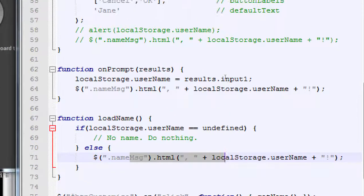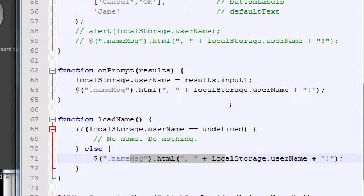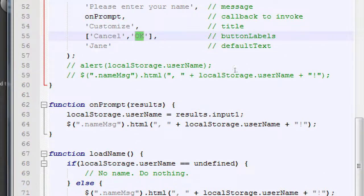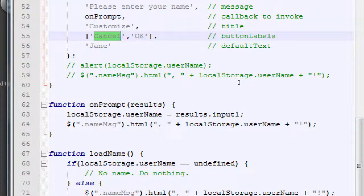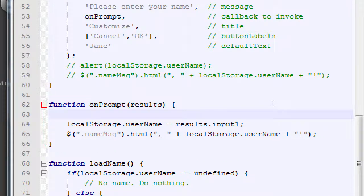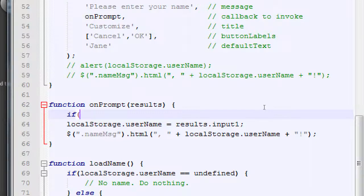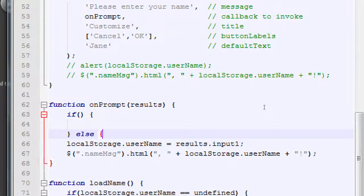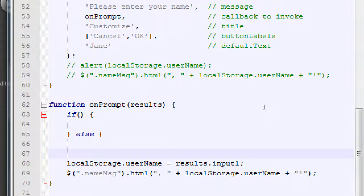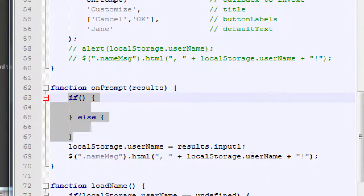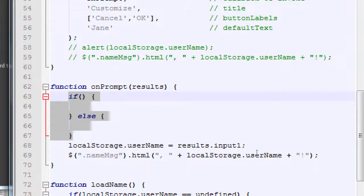I want to do something very similar up here with prompt because we've got an OK and we've got a cancel. I want to do something with someone clicking OK and I want to do something with someone clicking cancel. So if else will apply here as well. So let's add a brand new line 63. And we will create a skeleton of if. So we'll type if open close parentheses open curly brace close curly brace else open curly close curly. So add that to your prompt function.